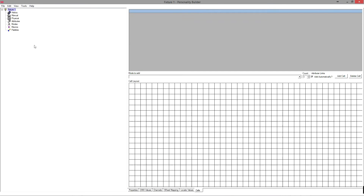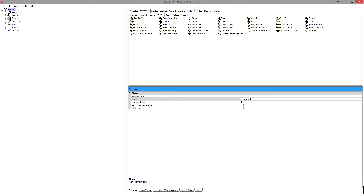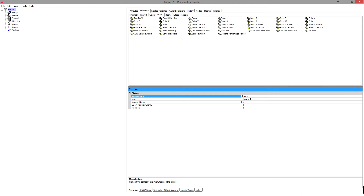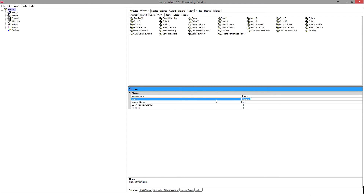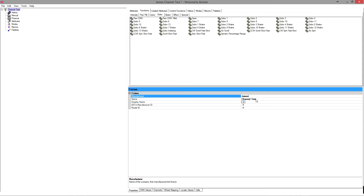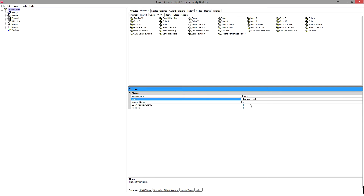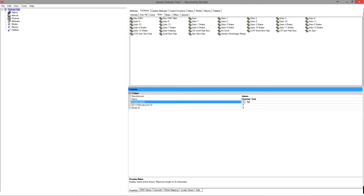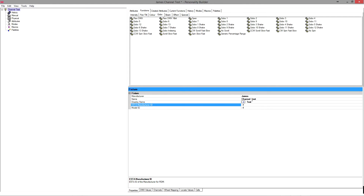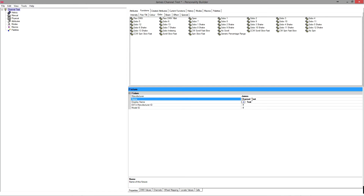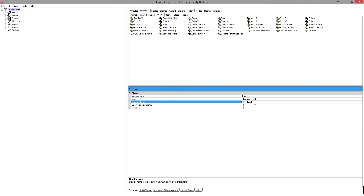I'm going to show you my first trick, which is to actually create a fixture that is a test fixture. I'm going to type in manufacturer: James, name: channel test, display name: test. The difference between name and display name is the name is what comes up when you are searching the fixture library, and the display name is what will display on the buttons that you assign that fixture to.